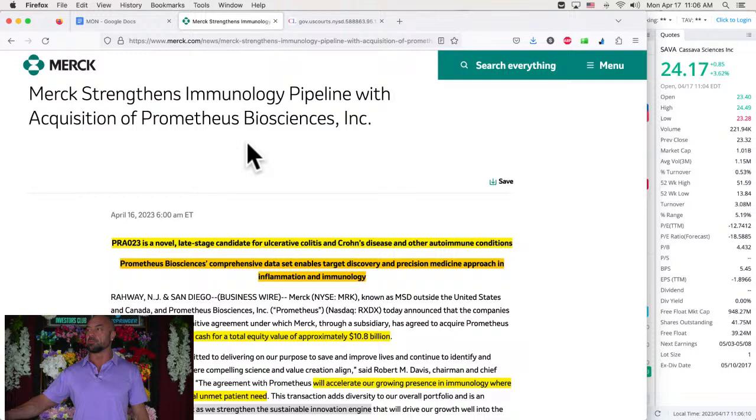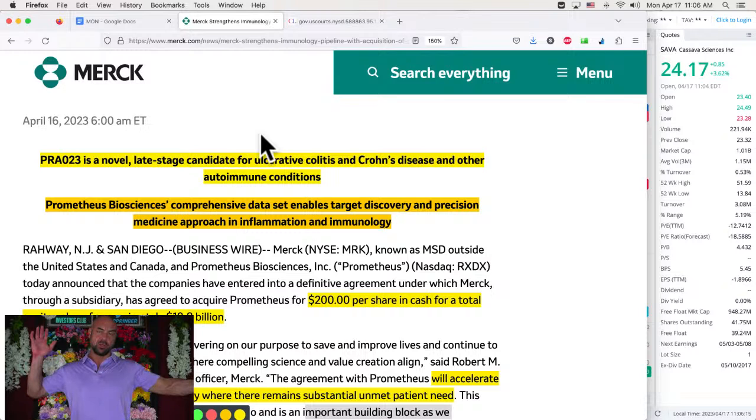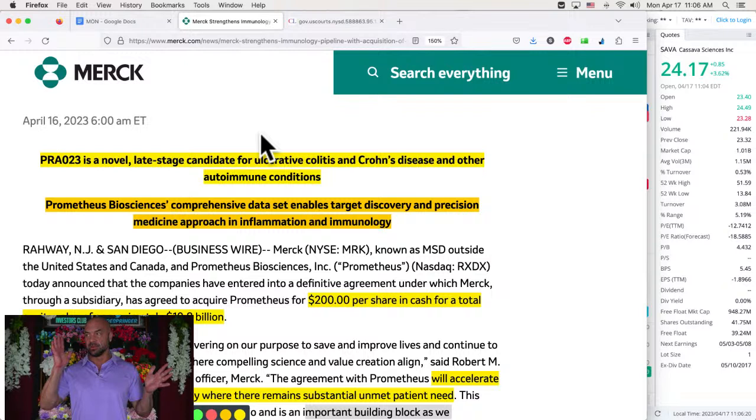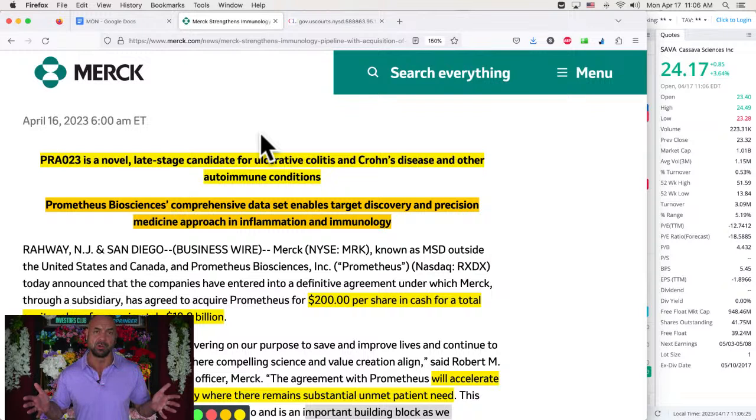Immunology huge. Oh, this is autoimmune diseases. So like Humira is huge business. And so they're doing, they've got a late stage candidate for ulcerative colitis, which is a huge problem, an autoimmune problem and Crohn's disease.